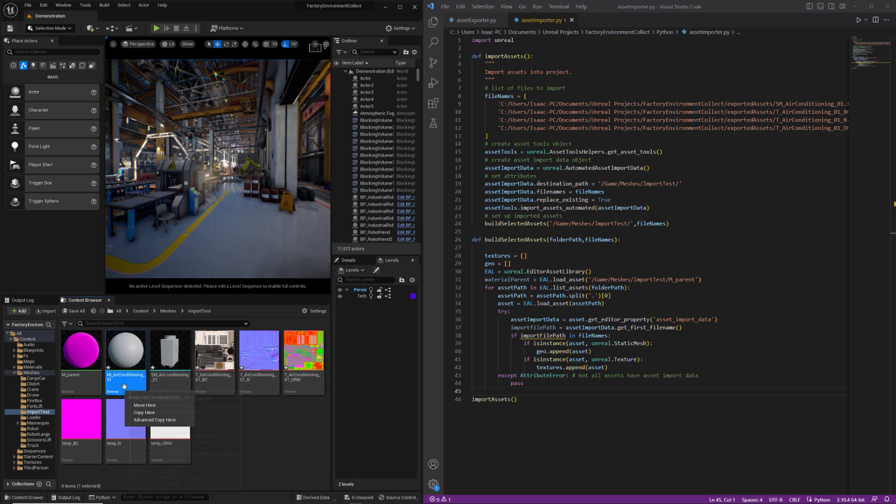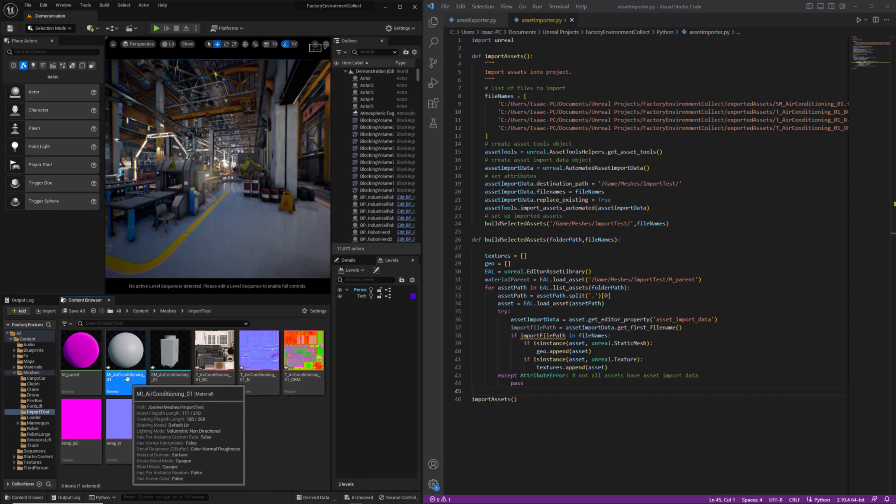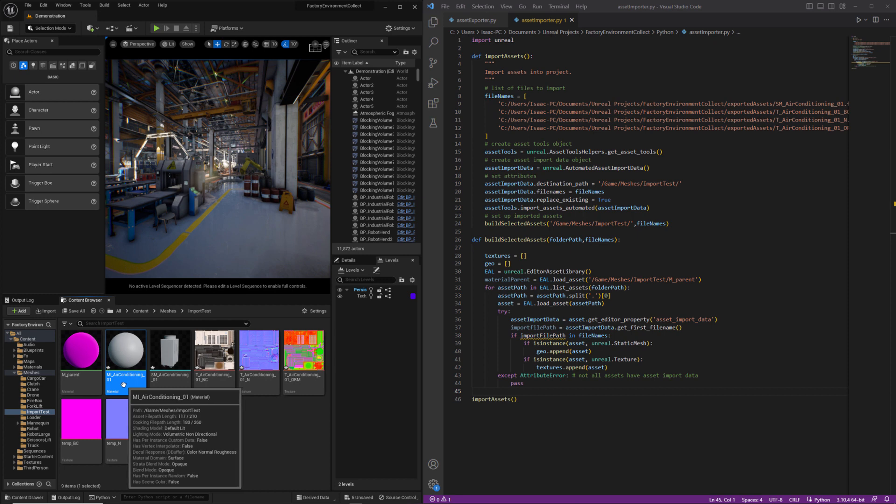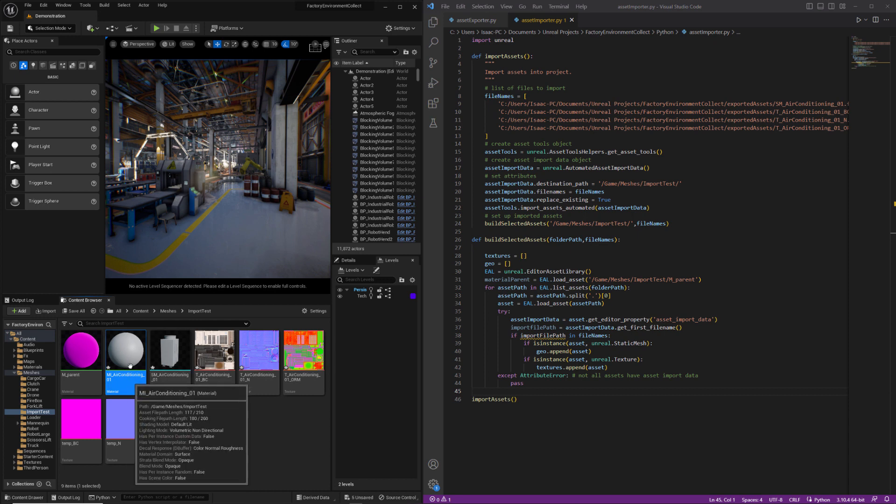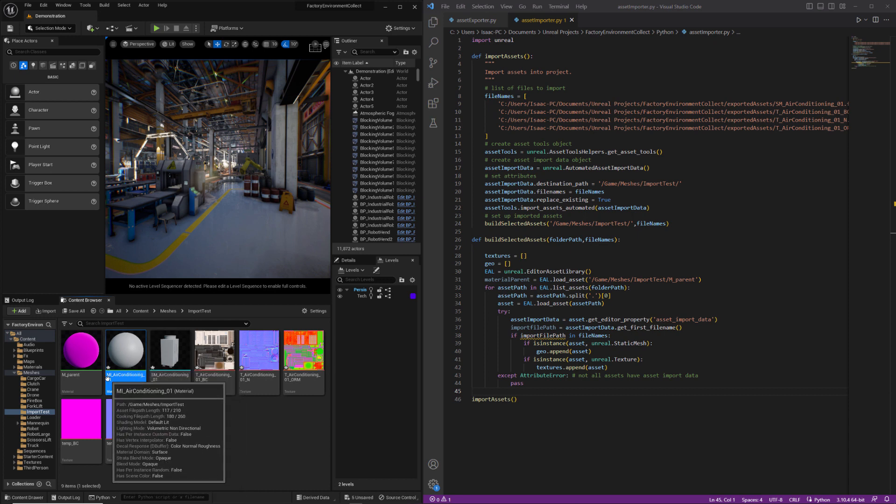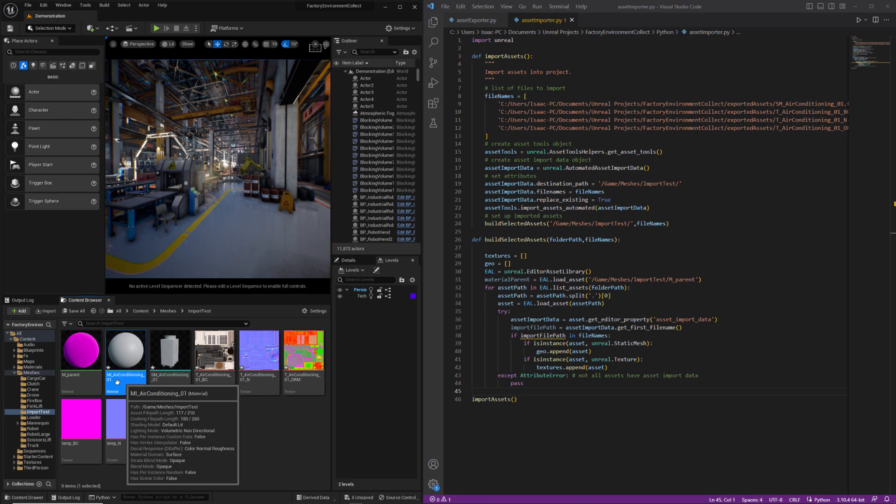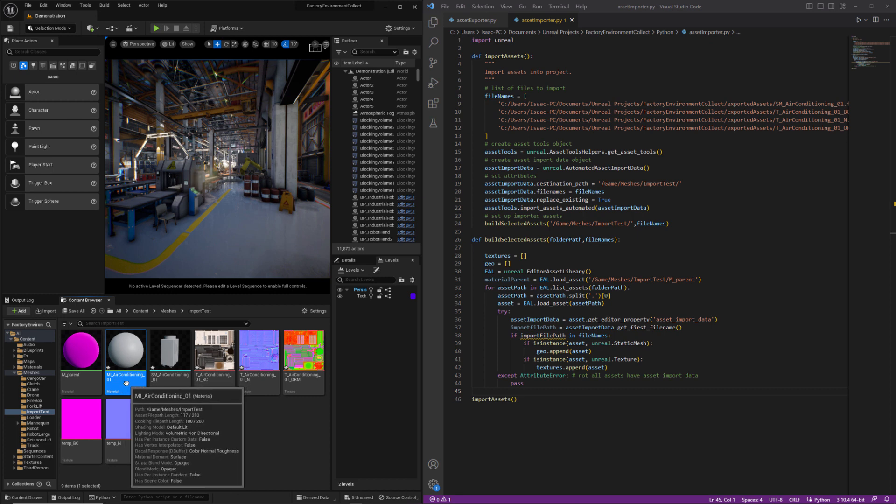Our next task is going to be to identify and remove any of the default materials that got created on import because we're going to want to create material instances and then reuse the names that are associated with these materials.